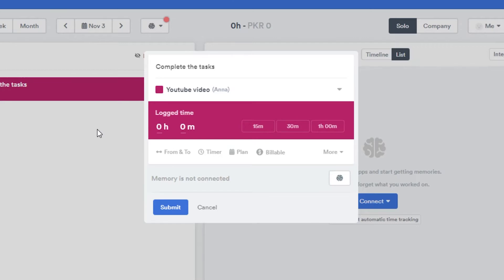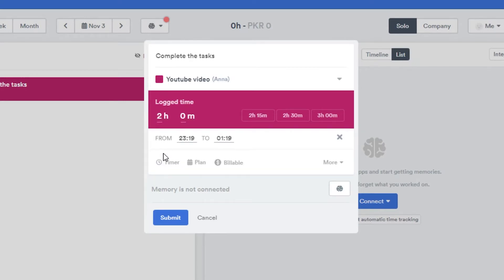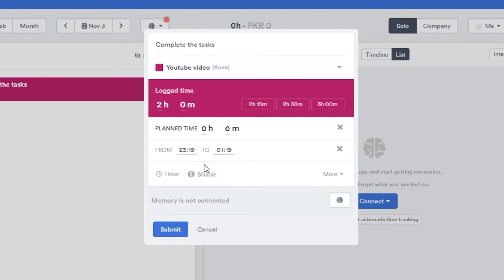Now, to log time for a task: if you have a deadline of two hours or one hour, simply add that time. If you have no time limit, you can track from scratch. You'll also see 'From' and 'To' fields — for example, 11am to 1pm — to specify the exact time window.